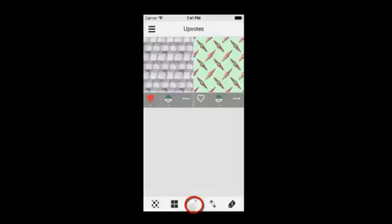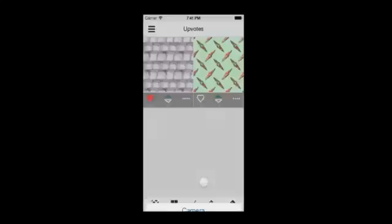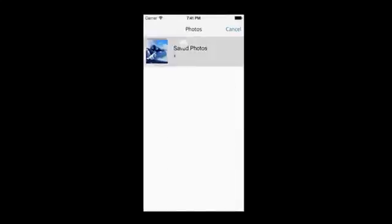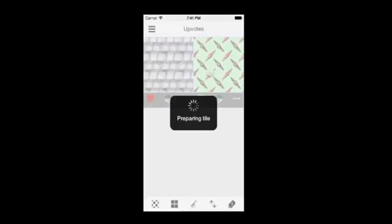To create a new pattern, tap on the giraffe in the center of the bottom panel. You can create a new pattern by taking a new photo with your camera or by using a photo that is already in your camera roll. We will use this photo that we have of mountains.